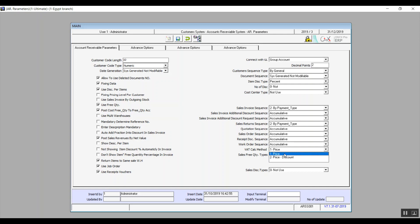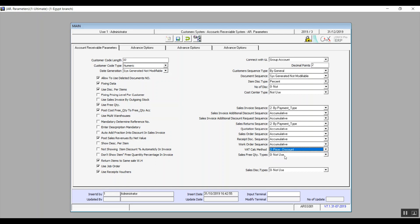VAT Calculation Method: By Price or Price Minus Discount. By Price means VAT is calculated based on the total; Price Minus Discount means the system calculates VAT according to the net price. Moving on to the second tab, Advanced Options.